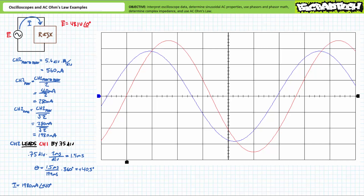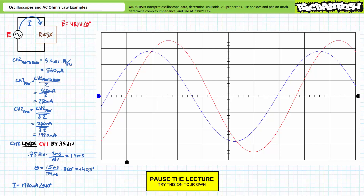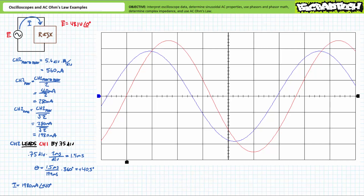Quick question: is the reactive component in this circuit capacitive or inductive? Pause the lecture and think about this. The reactive component in question is undoubtedly capacitive because current is leading source voltage. This is a dead giveaway — current leads voltage for capacitive elements.